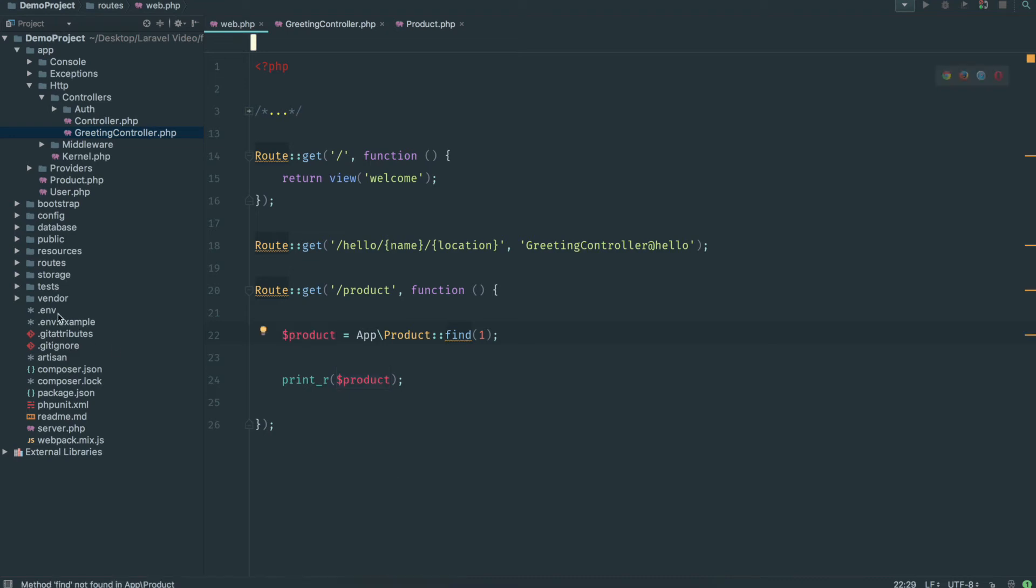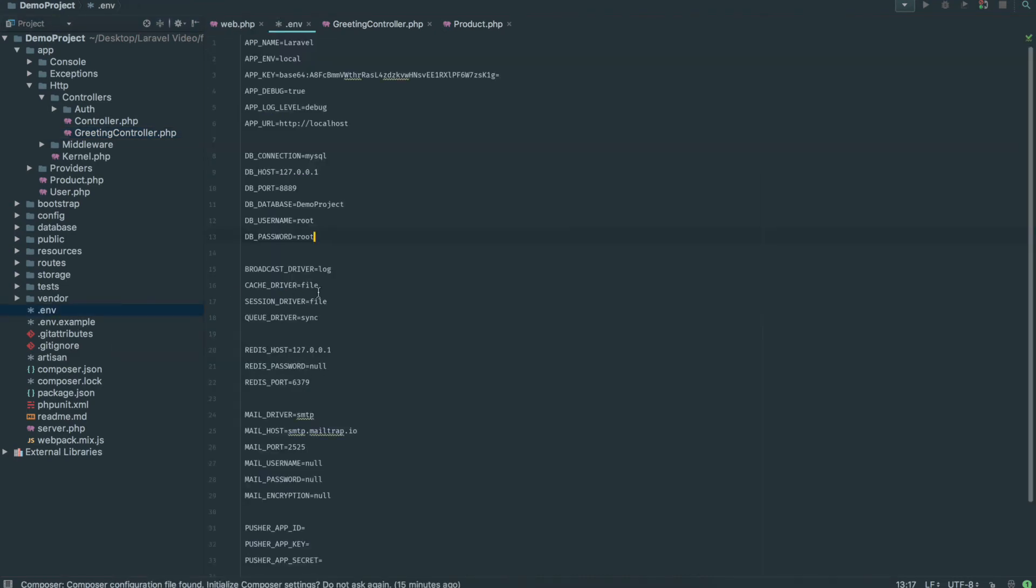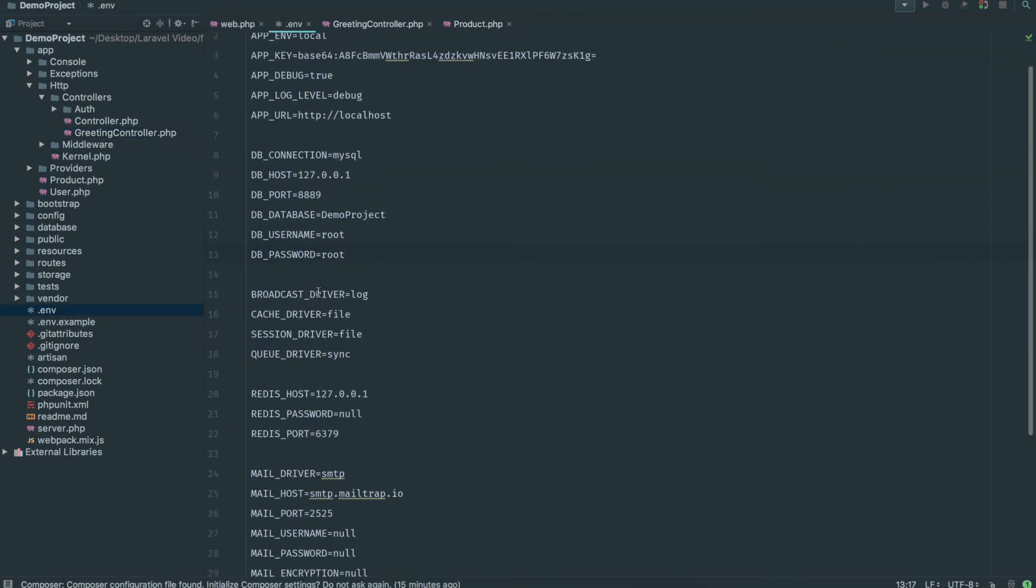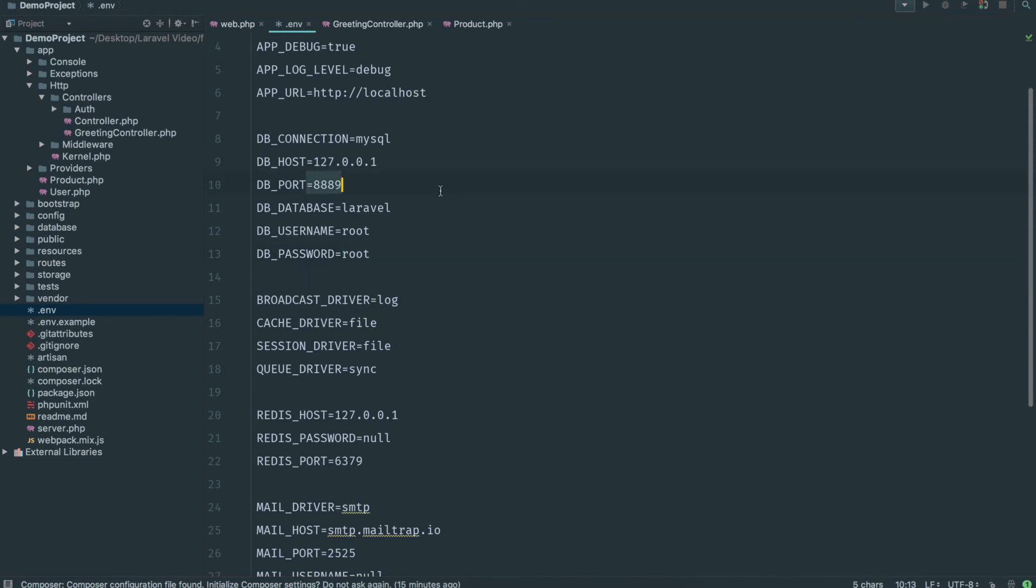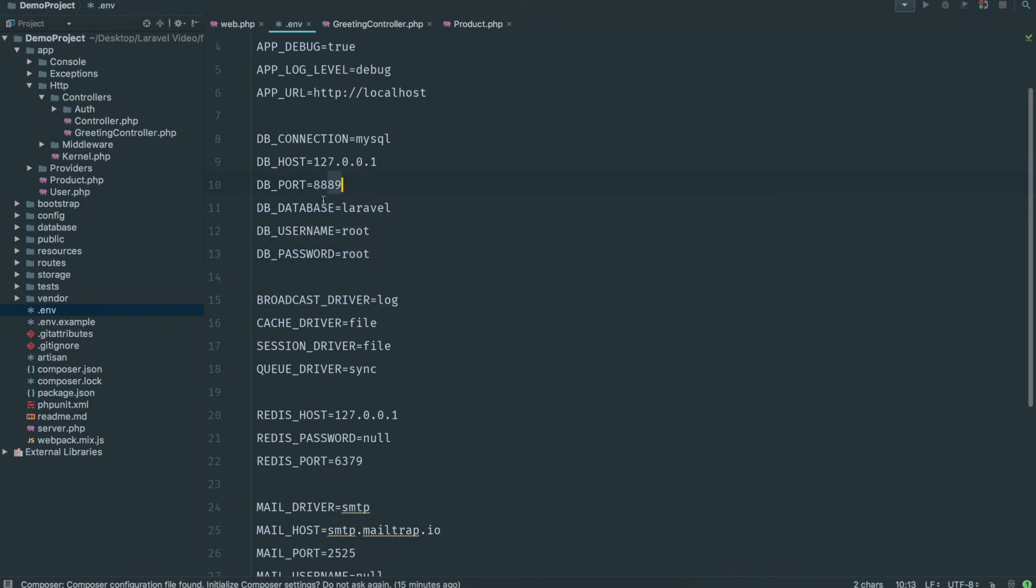One other thing which is a really good idea is you need to set your .env file. You need to set up your database. So my database is actually called Laravel now. My username is root, password root, port 889. This will be specific to you, whatever you called your database, whatever software you're using.